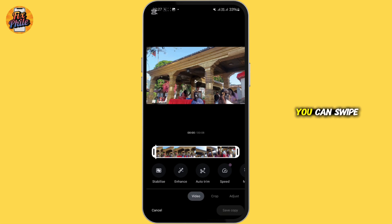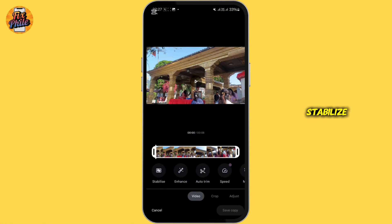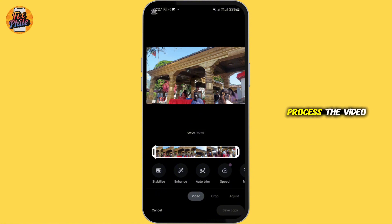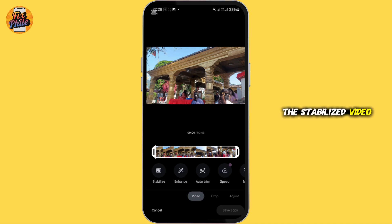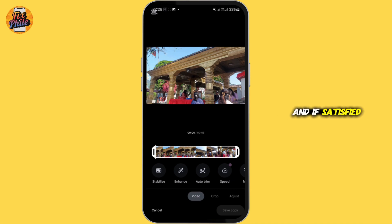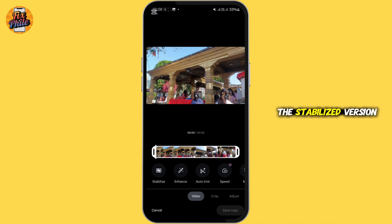If stabilize is not available there, you can swipe through the editing options and select 'Stabilize.' Google Photos will process the video, and this may take a few seconds depending on the video length. You can preview the stabilized video to see the stabilization effect.